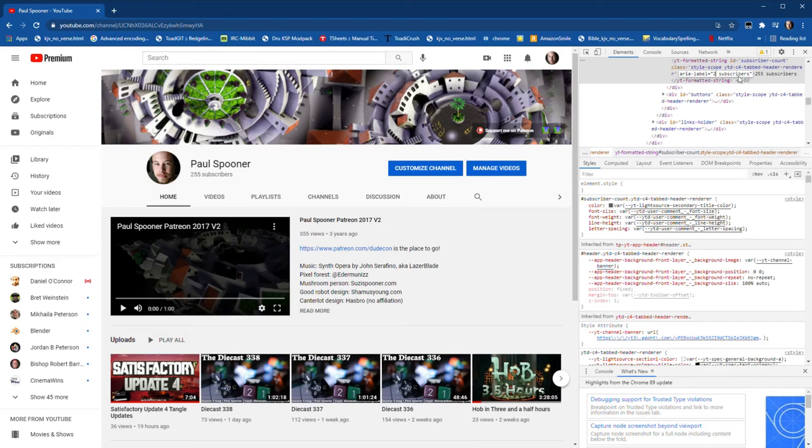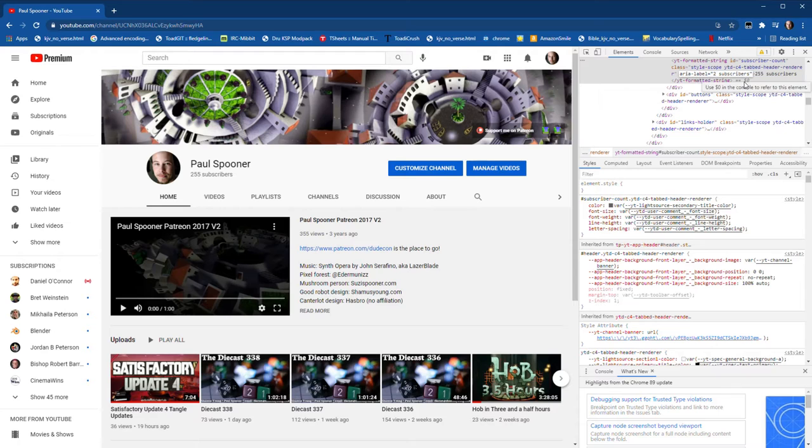But it seems like about 10% of my subscriber base actually watches my videos. Maybe that's good? I don't know.